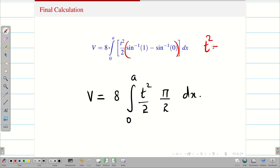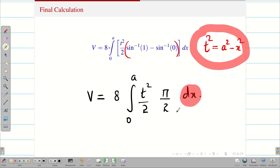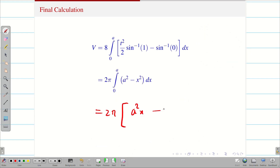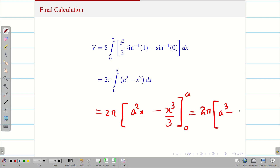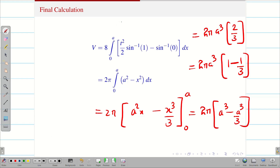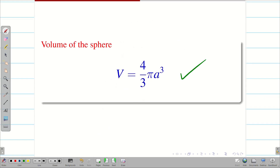Important note: T² is constant when integrating with respect to Y, but now we have dX, so T² = a² − X² is NOT constant with respect to X — do not take it outside. Cancelling 2 with 8 and taking π outside: V = 2π ∫₀ᵃ (a² − X²) dX. Integrating gives 2π [a²X − X³/3] from 0 to a = 2π (a³ − a³/3) = 2π · a³ · (2/3) = 4/3 π a³. Therefore, the required volume of the sphere is 4/3 π a³.